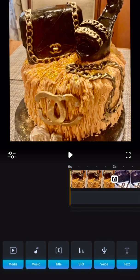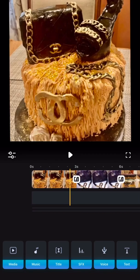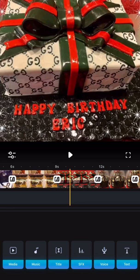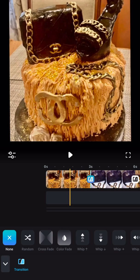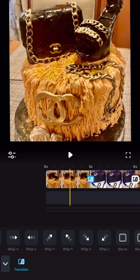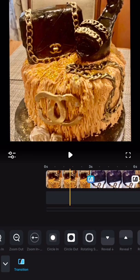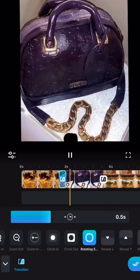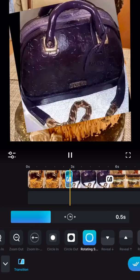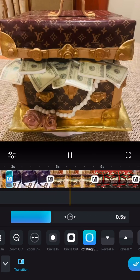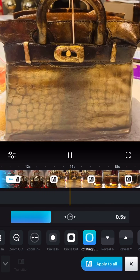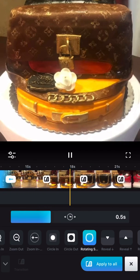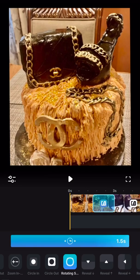Once you've selected all the pictures, it is now time to do the slideshow video. As you can see, in between the pictures you will see small squares. Click one of the squares and it will show all the transitions at the bottom. It's up to you if you want to pick one and apply to all pictures. I'm going to choose this circle transition. At the bottom you will see a check sign to apply to all.